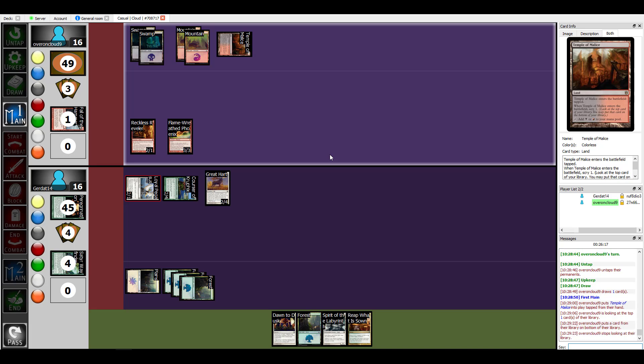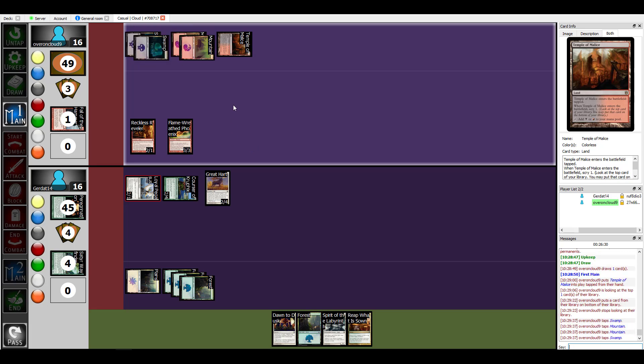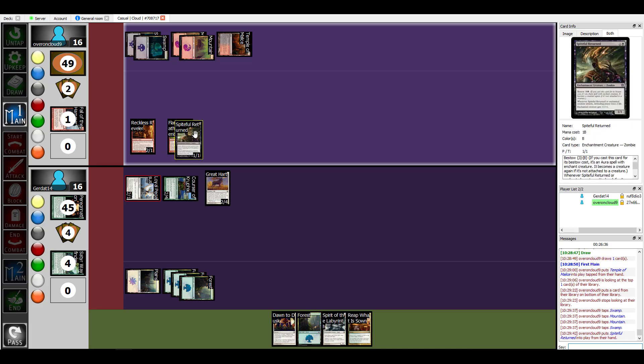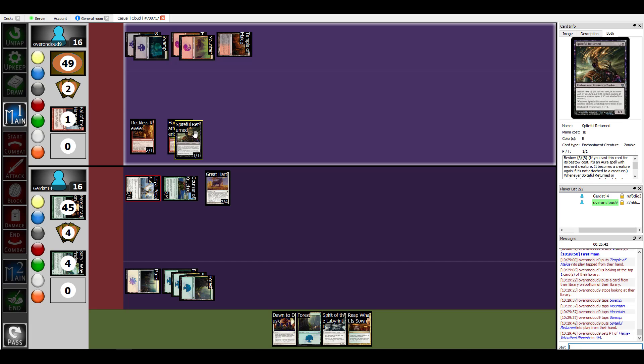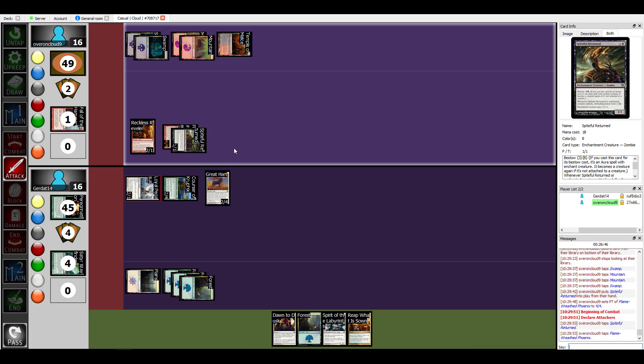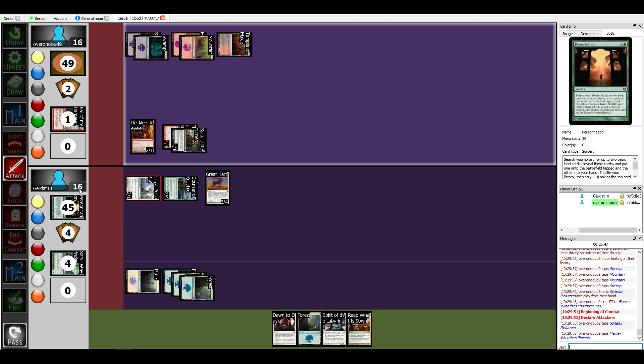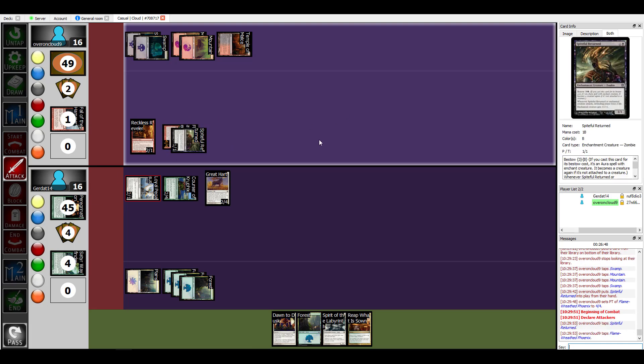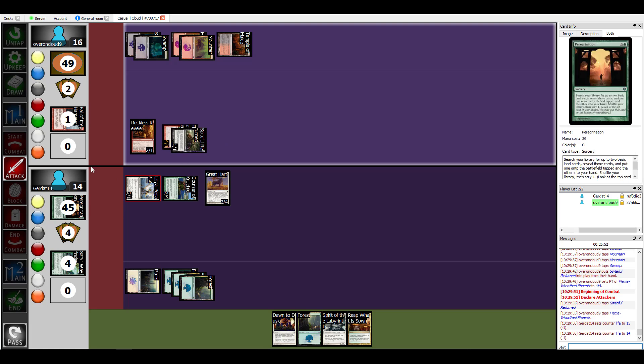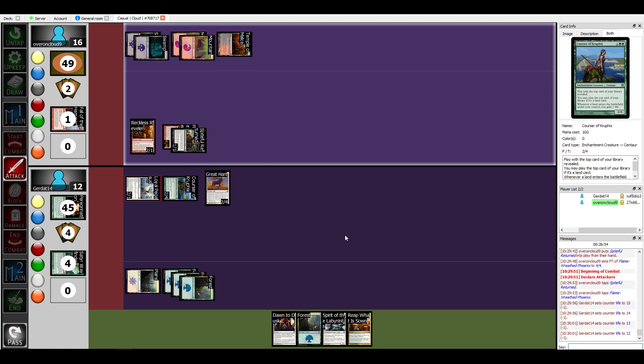I still have my mana. That is dumb expensive, okay. I'm gonna pay four, I am going to enchant my Flame-Wreathed Phoenix with the Spiteful Returned. So I will swing into you for four during the attacking step, you take two damage. We lose two life and I will take four damage from Flame-Wreathed and that is my turn.